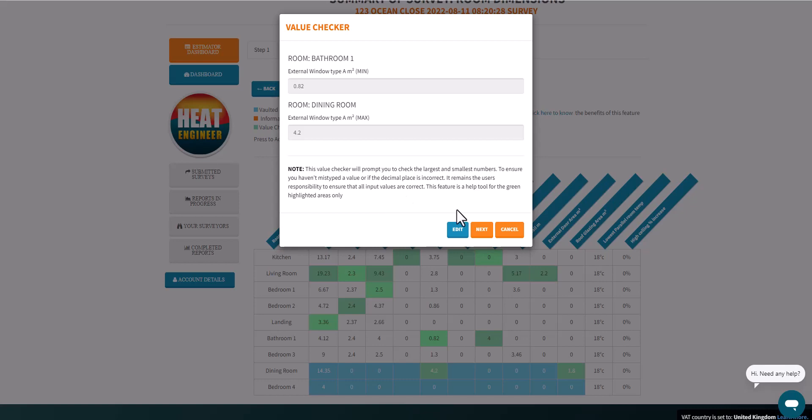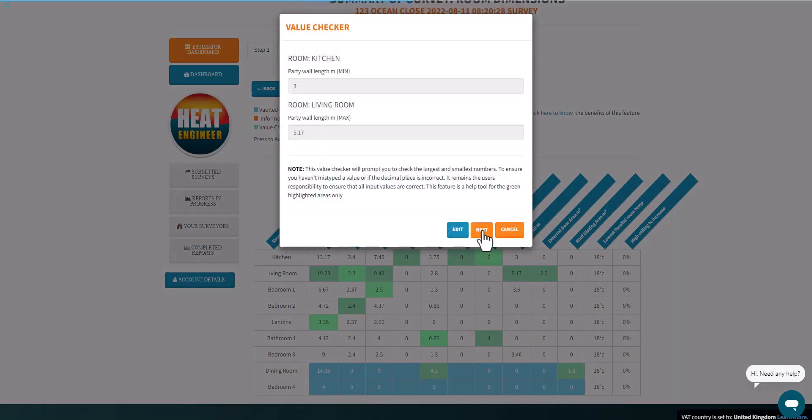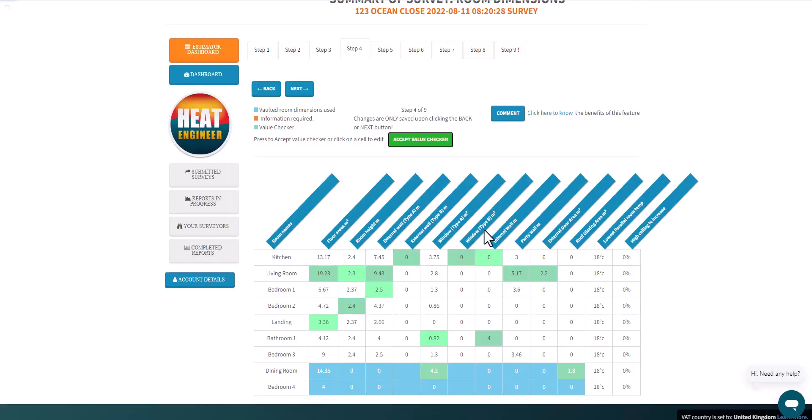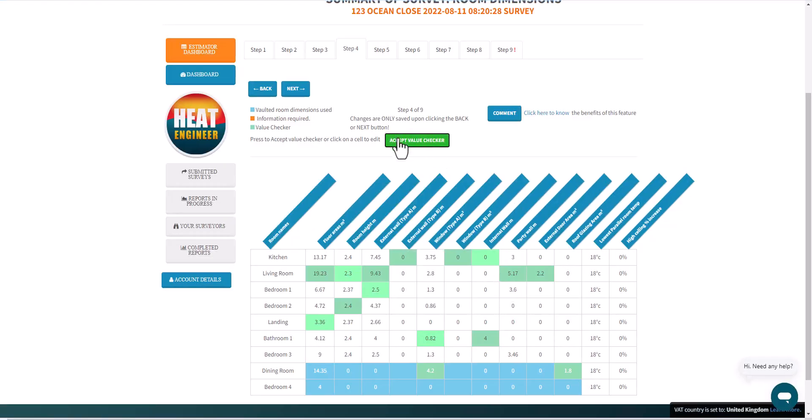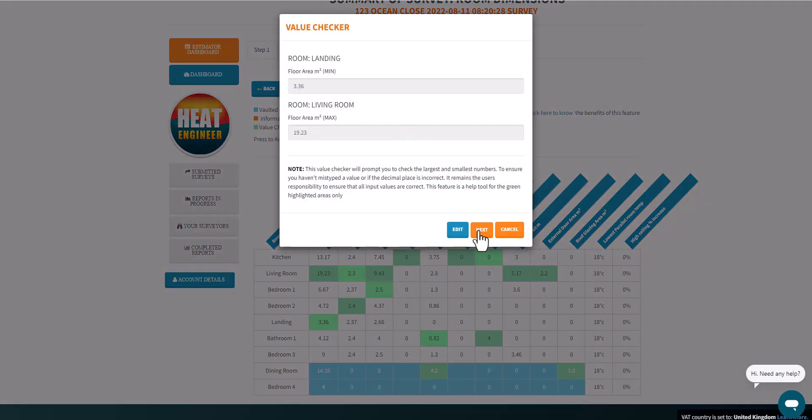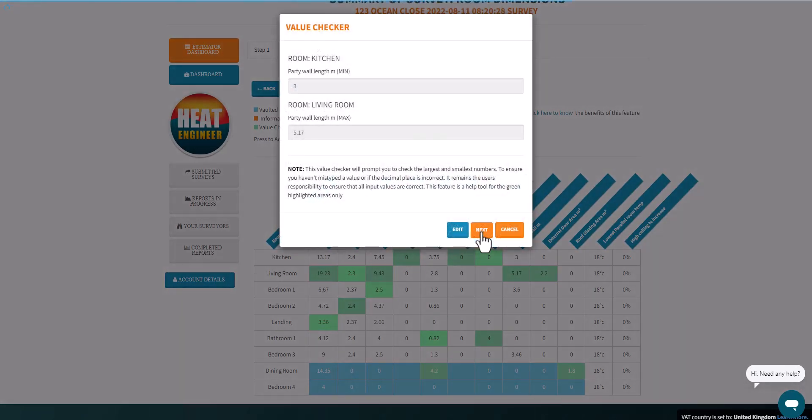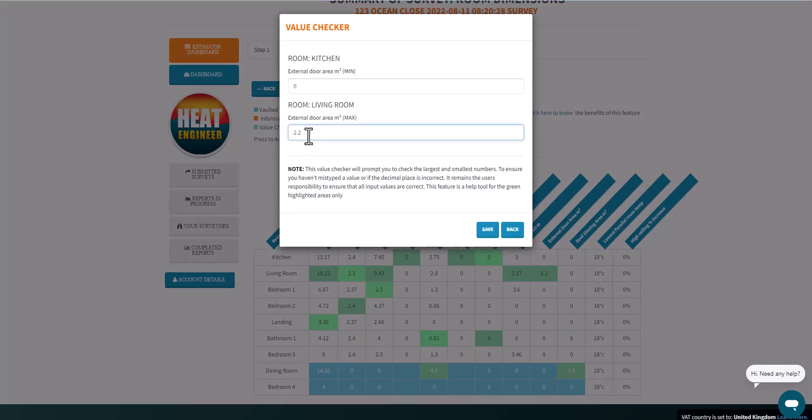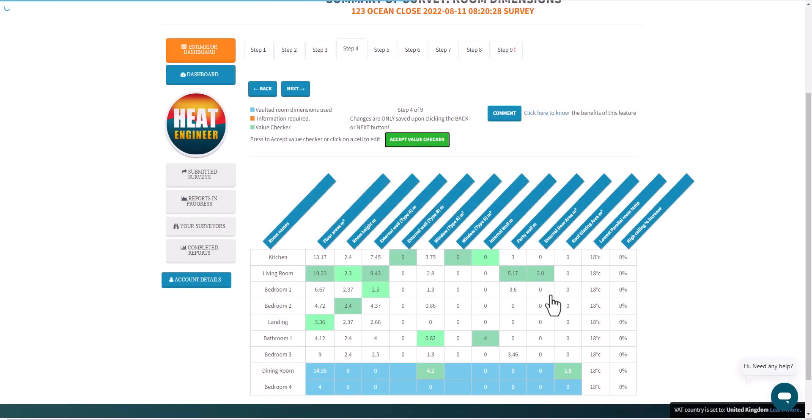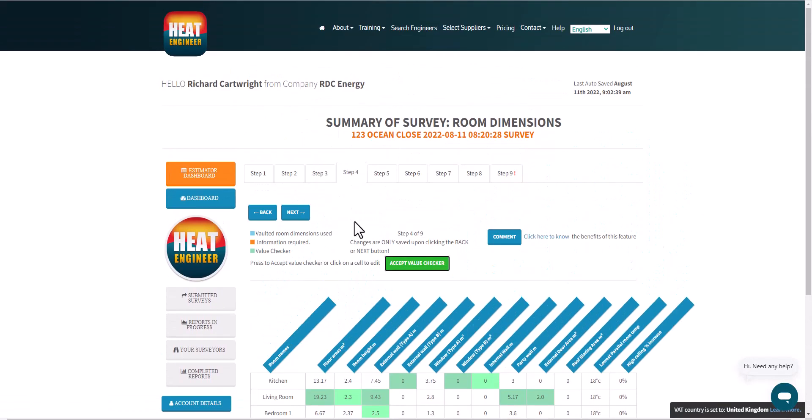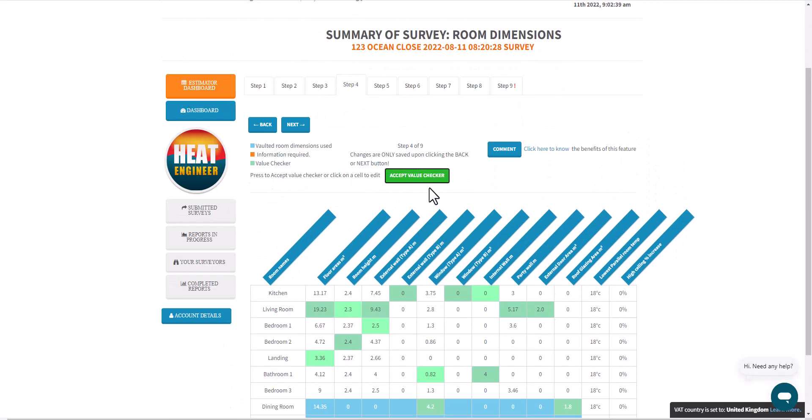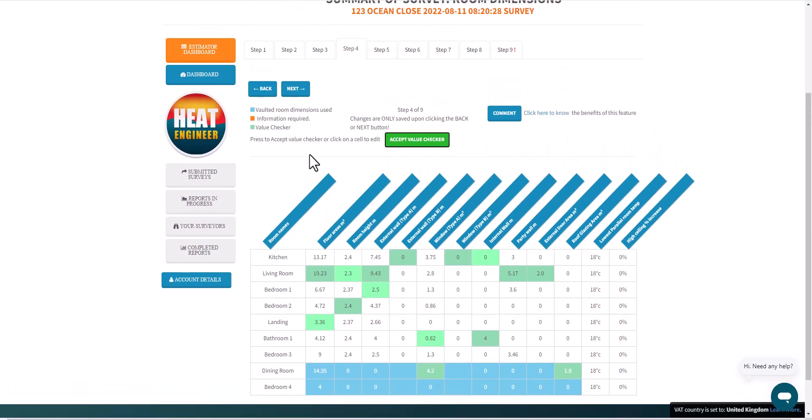So I progress there, and what I'm going to do is show you we can easily use this as an edit feature as well. If I go back to, say, the living room regarding the external door here, I go to Edit and say actually it wasn't 2.2, it's 2.0, and save that and go to Next. That value's changed there for me, so just using this value checker button, it prompts you through all those cells.